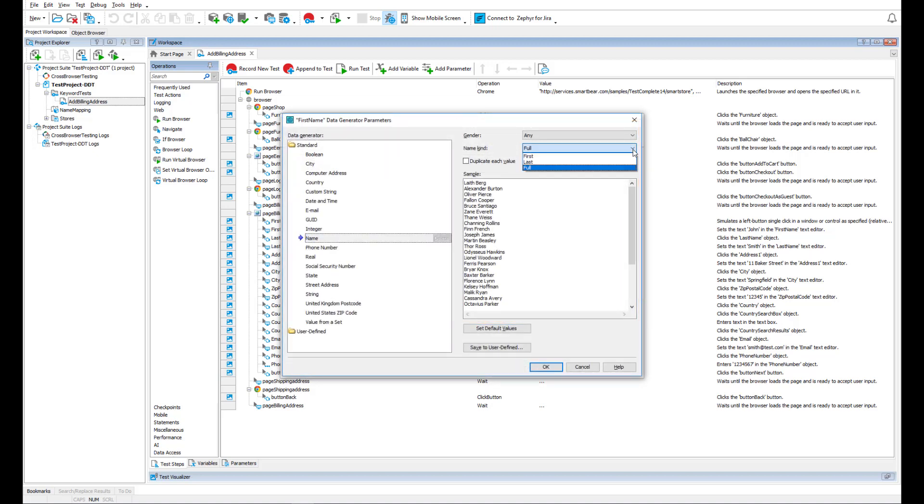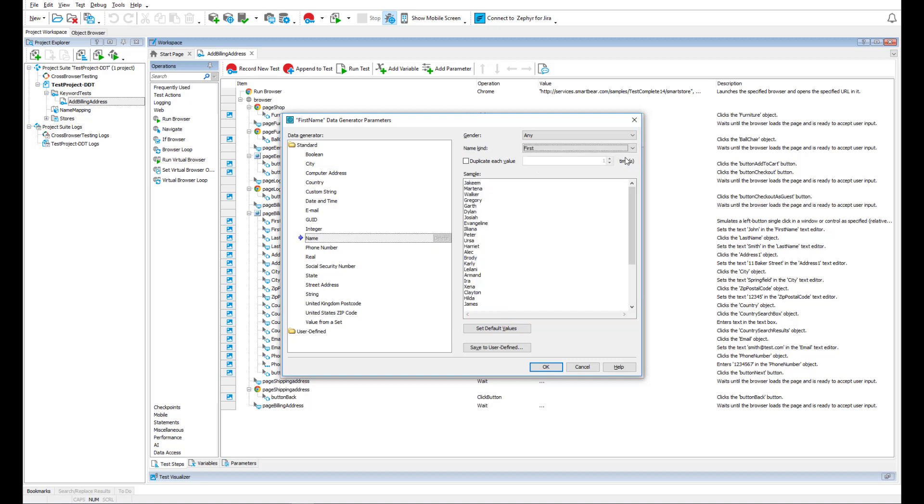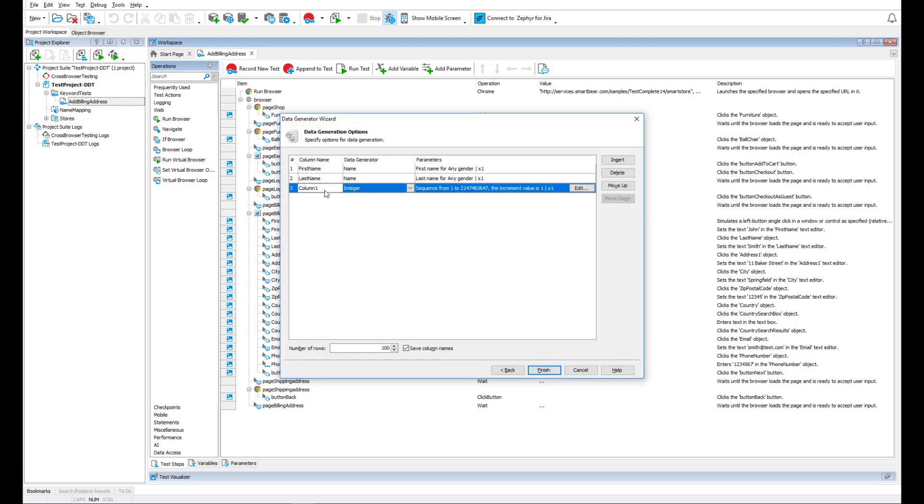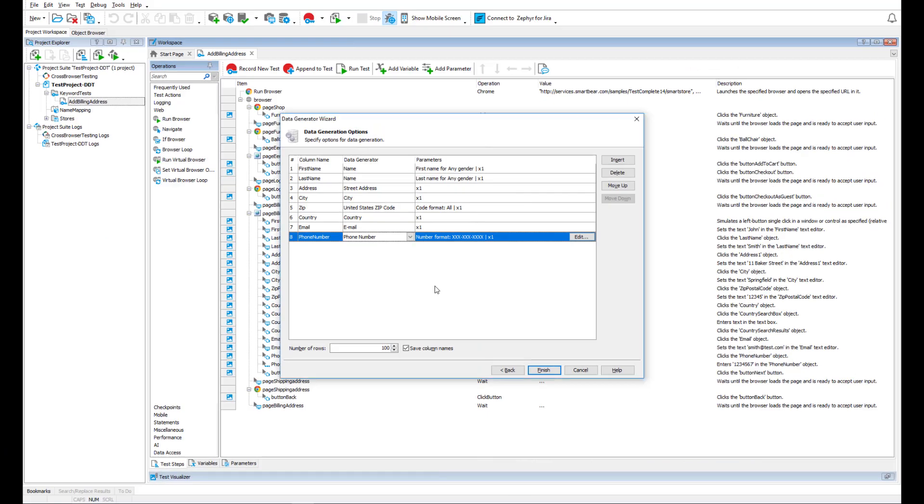For example, here we can specify whether to generate the first or the last name. We select the first name. The same way we specify the rest of the columns and generate their contents.